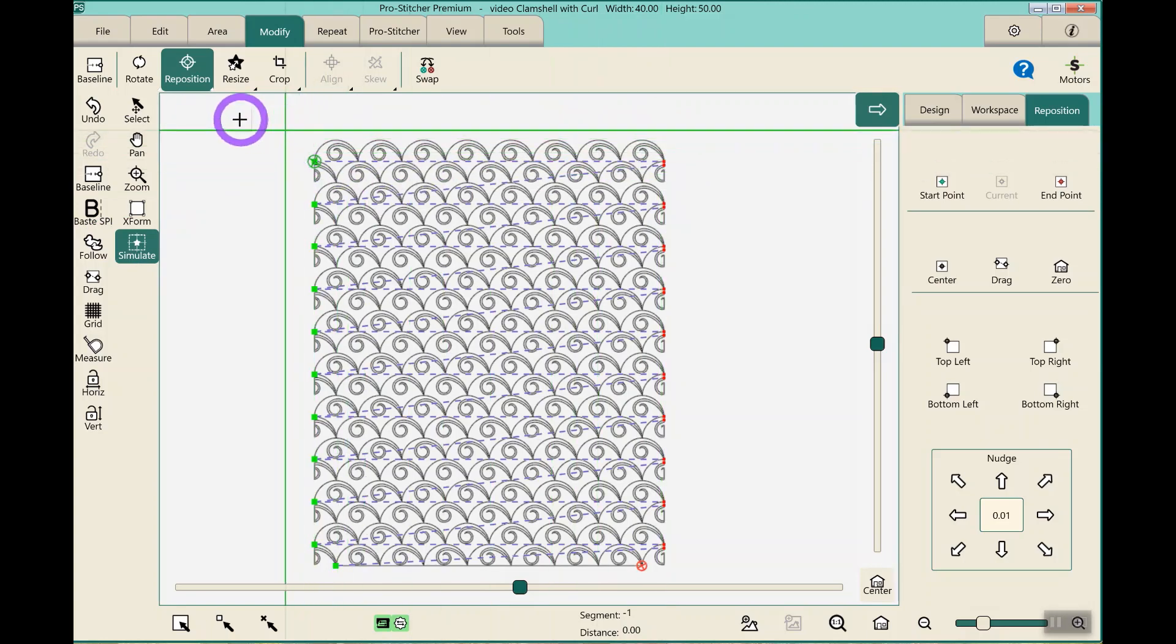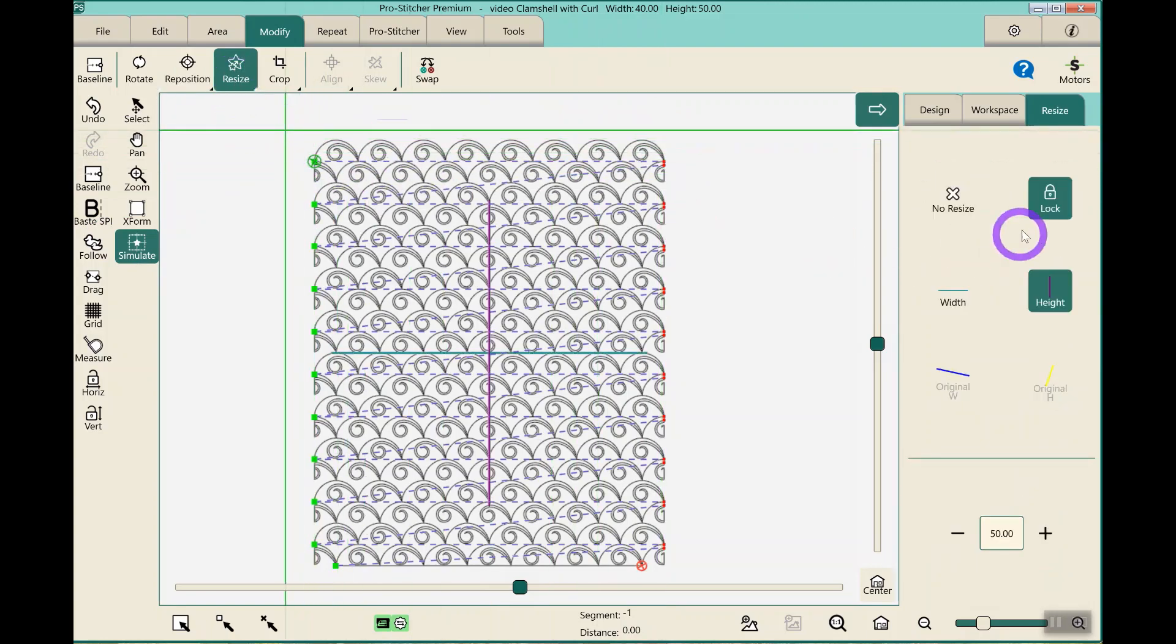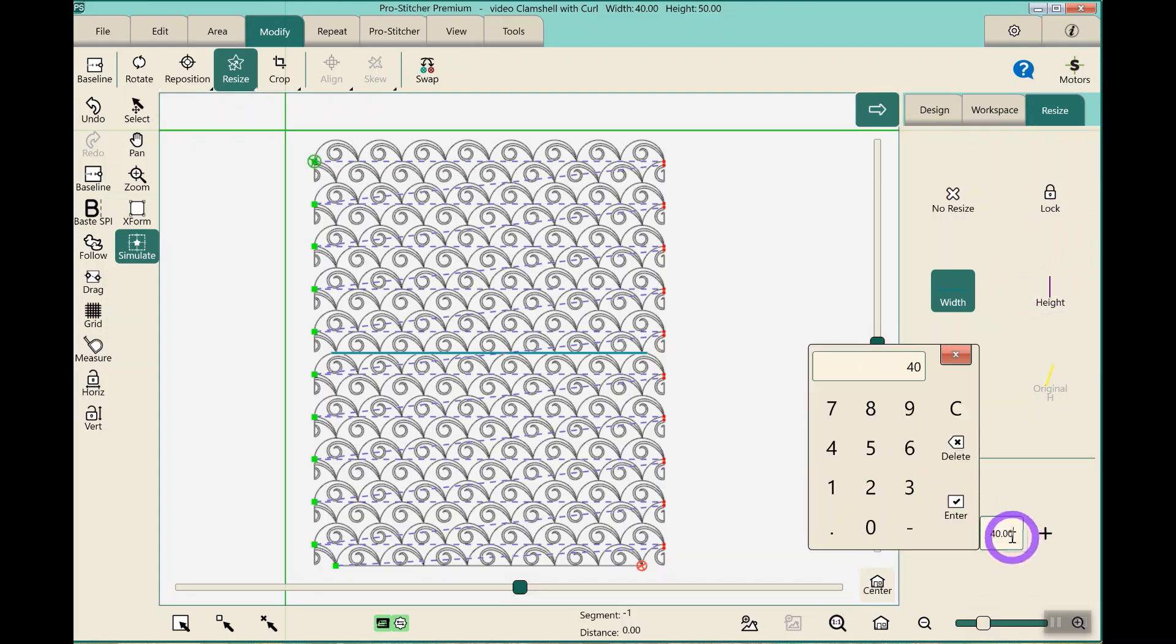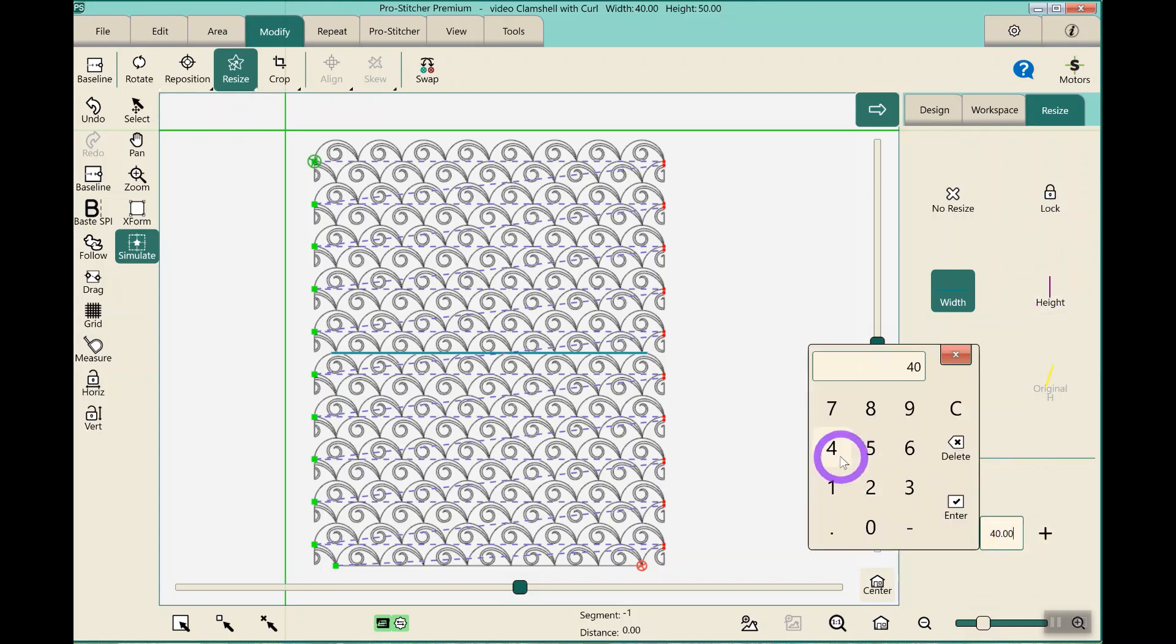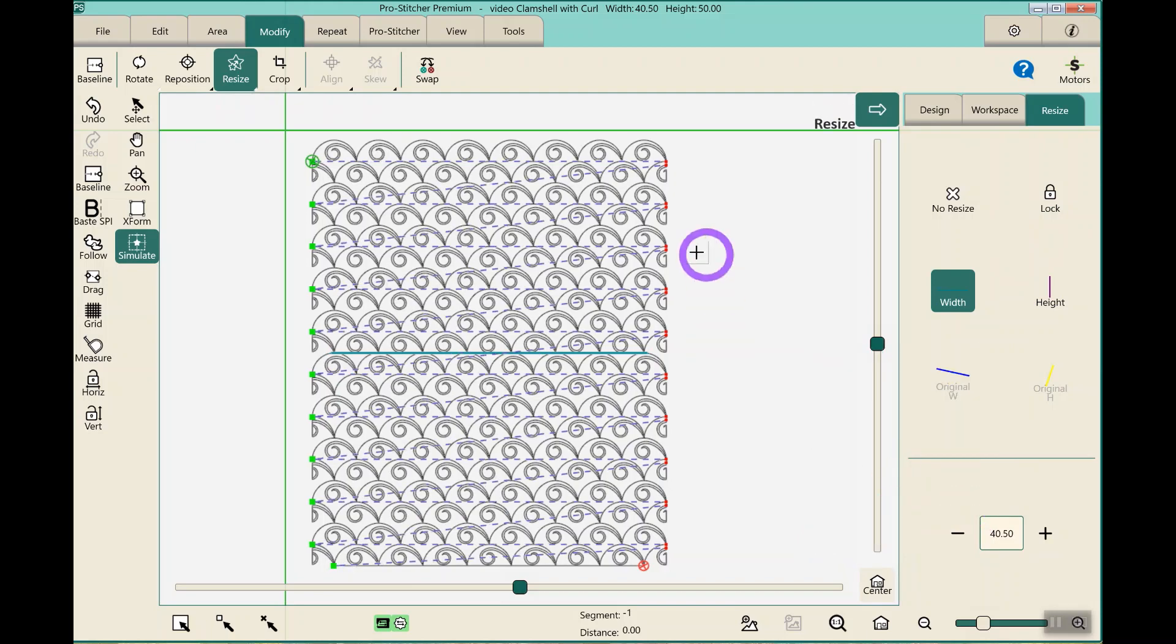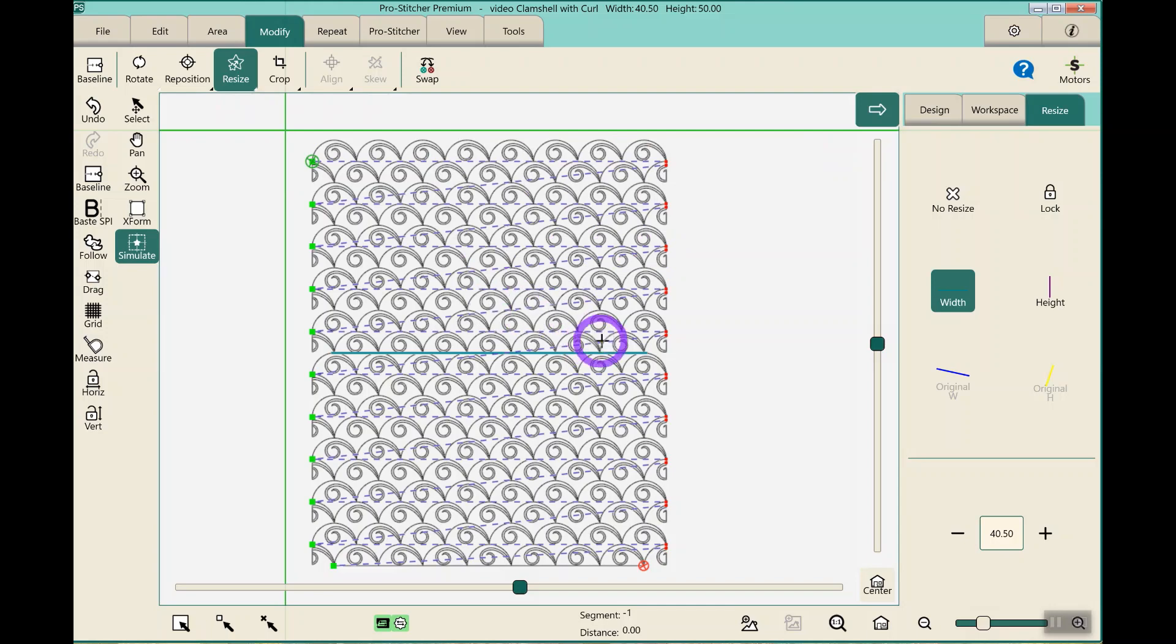If I need to resize it, I can then change the width a squidge. I usually just change the width, not the height. I would change the width to, let's say, 40.5. That just changes it enough to fit on my quilt.